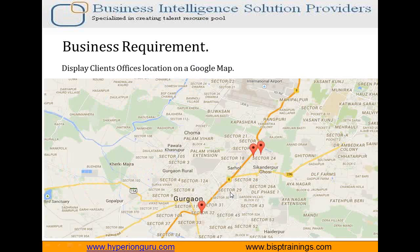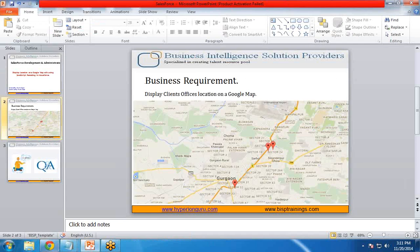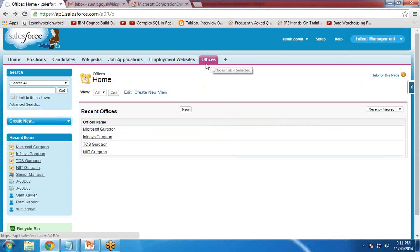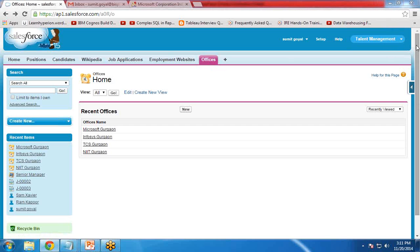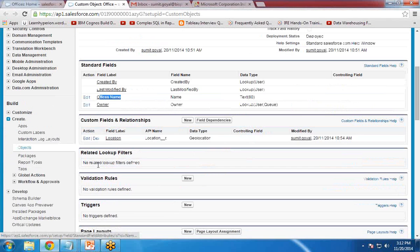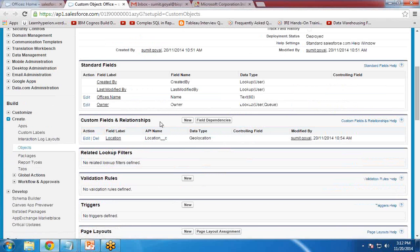Let me switch to my Salesforce. I have created one object called 'Offices', where I can maintain a list of all my client offices from different geographical regions. Let me show you the data structure. This object has one standard field, office name, and one custom field called location, with the data type set to geographical location. With this data type, we can enter the latitude and longitude of any particular area.